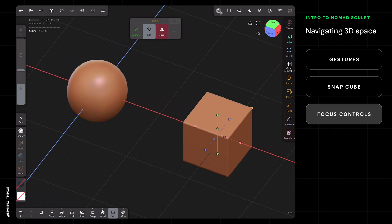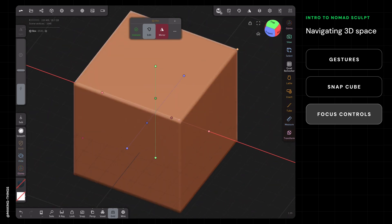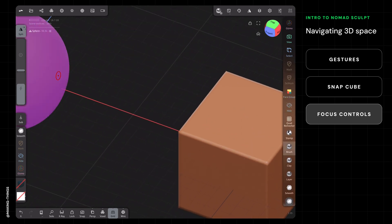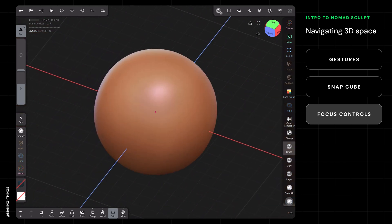Right now you can see my cube is selected. If I tap the bracket, it's going to attempt to center and frame the object I have selected. If I pan over and just tap the sphere with my finger, then I hit focus selected, it's going to move over.